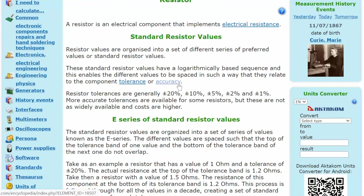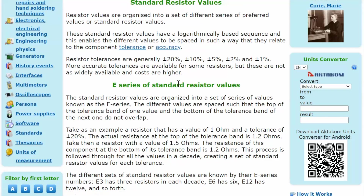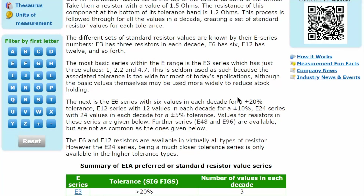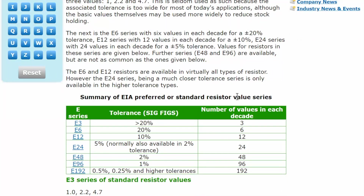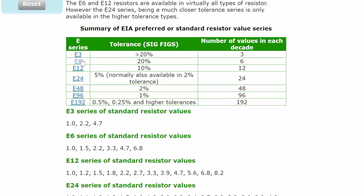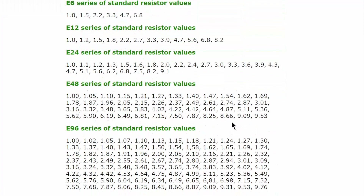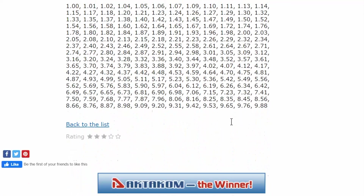Standard resistor values are organized into a set of series known as the E-Series. Resistor values from E3 to E192 have different numbers of values and accuracy levels. You can read more about E-Series Resistor Ratings in our online device encyclopedia.